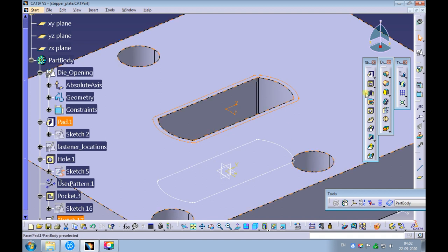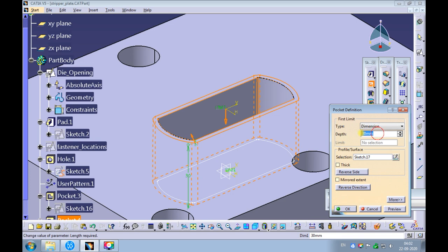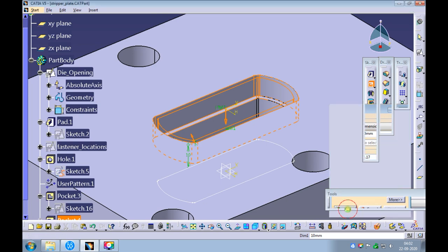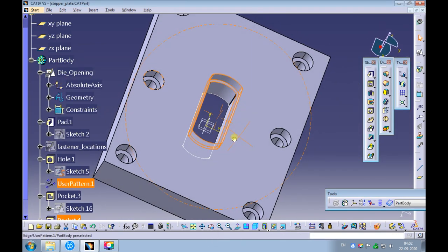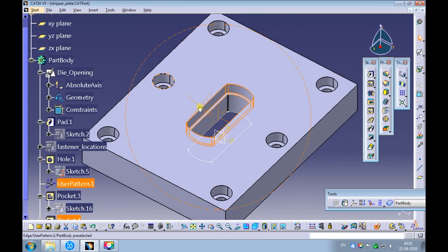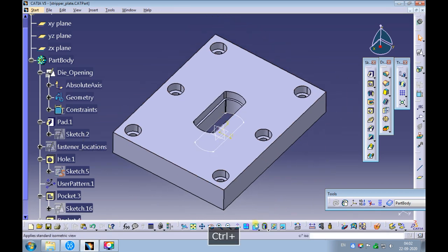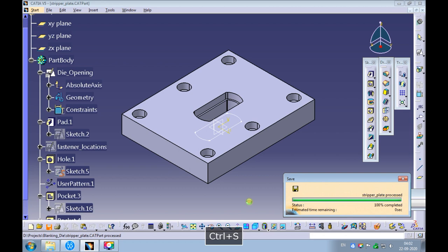Create a pocket of 10 millimeters deep using the pocket command. Set the view to isometric and fit all in. Save the stripper plate.